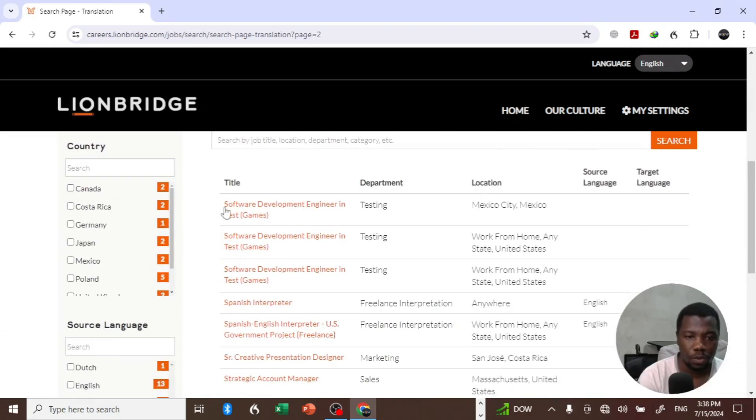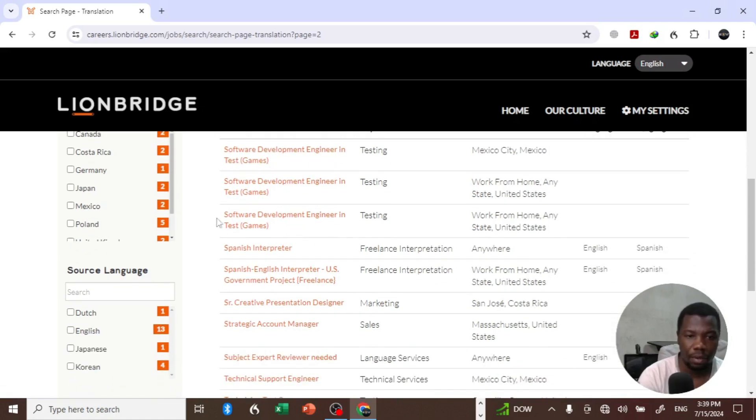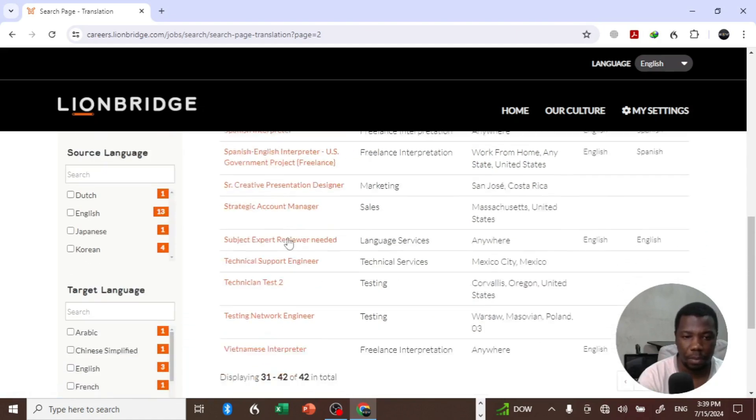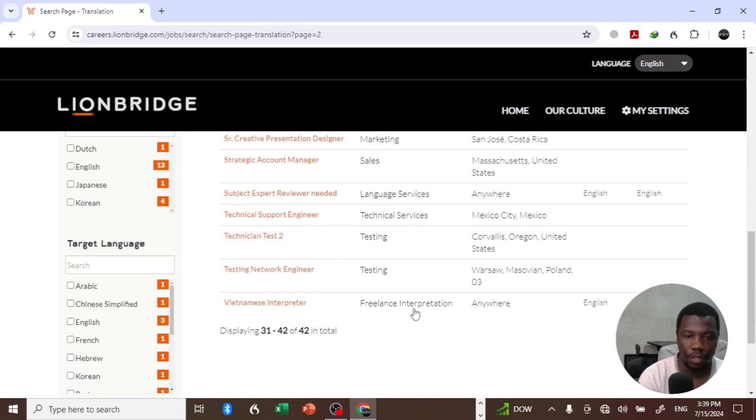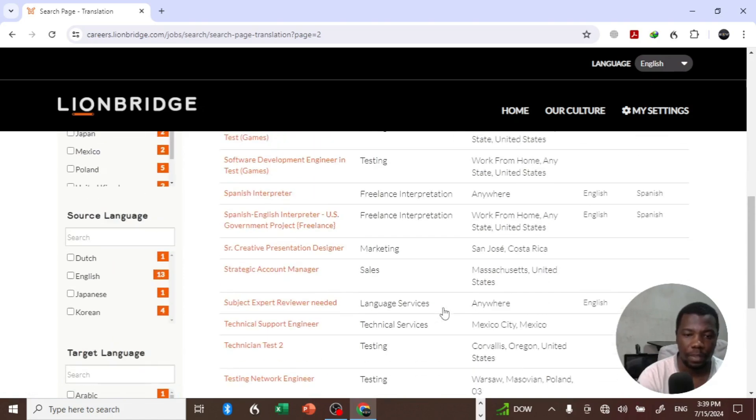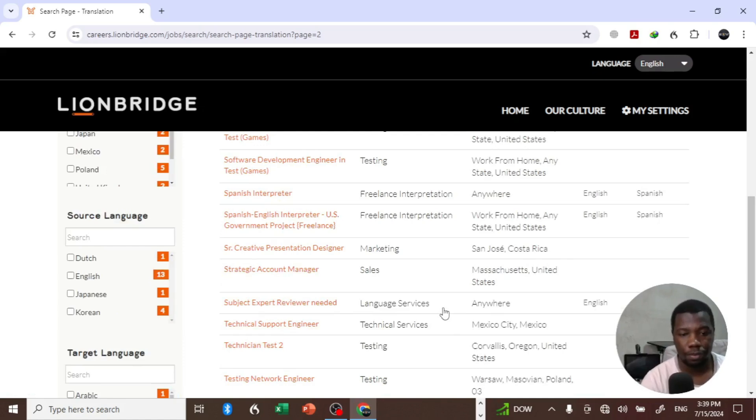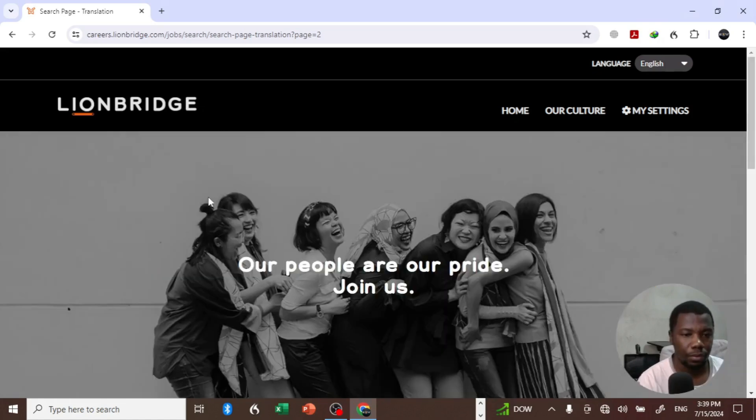Software development, engineering, testing - there are real jobs. Spanish, Vietnamese interpreter, freelance interpretation - so they do have some open projects which you might be interested in. So let's see if there's something else.